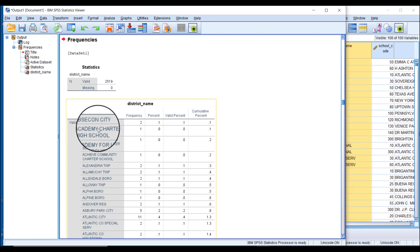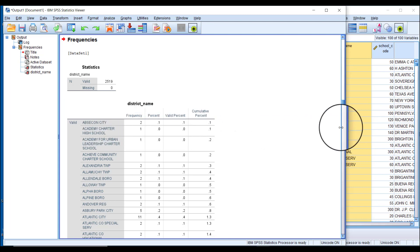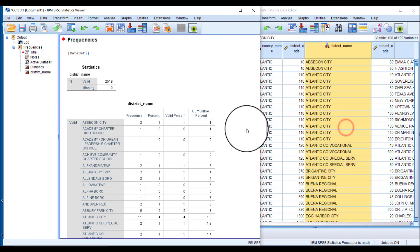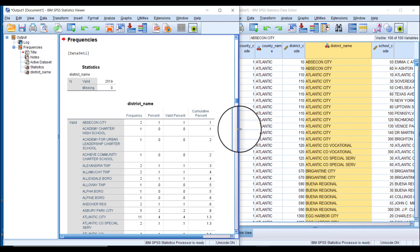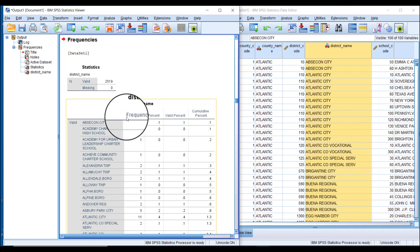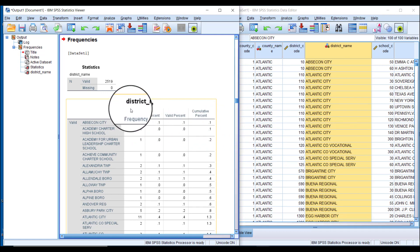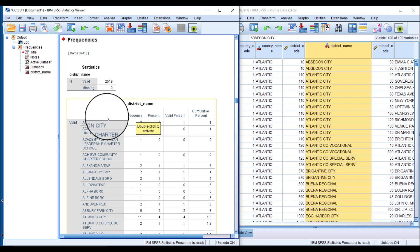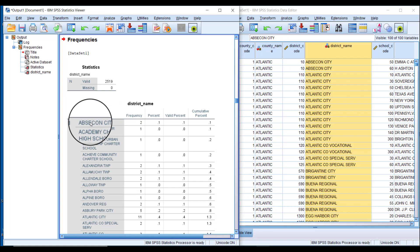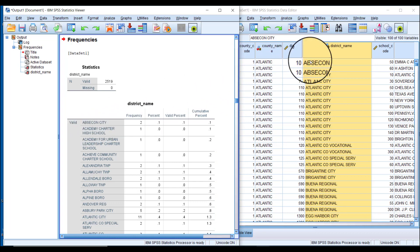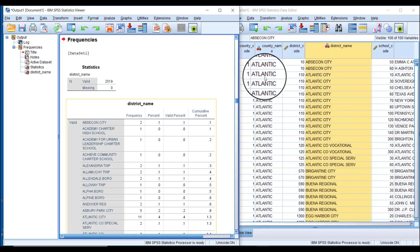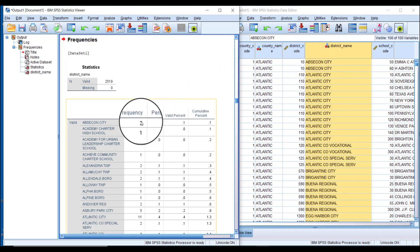Each column starts with Frequency—this is the number of schools in this case, the number of observations that have this value. For this district we counted two schools, and there's two right here in the frequency column.